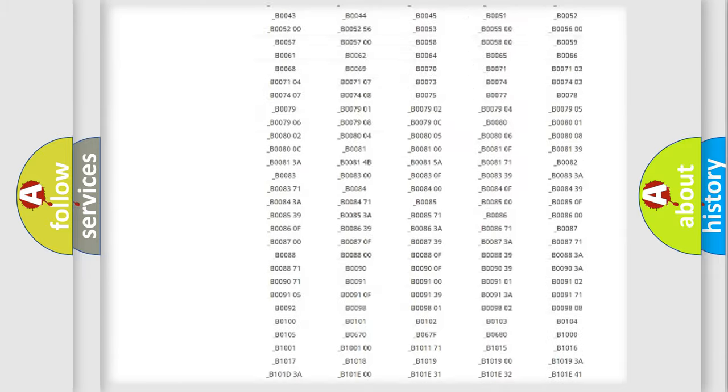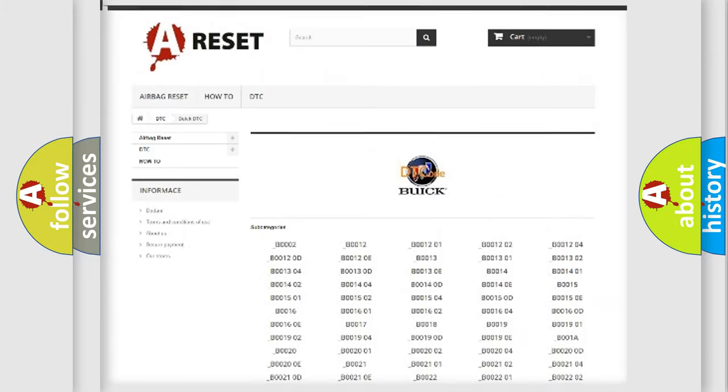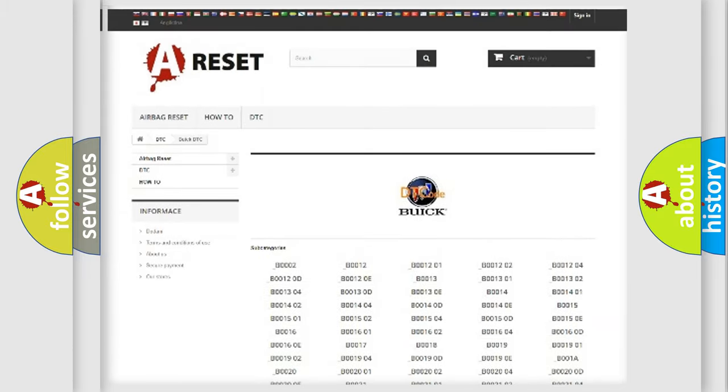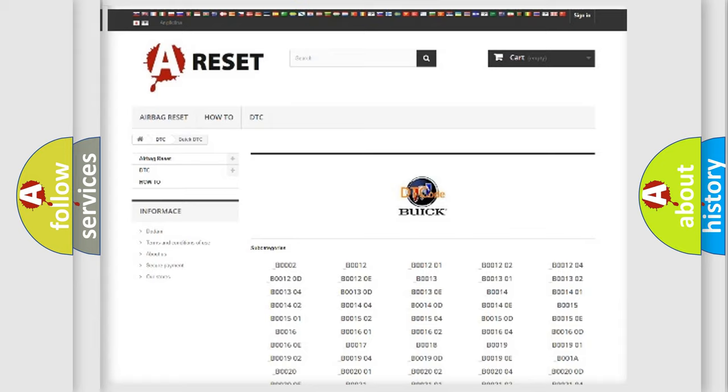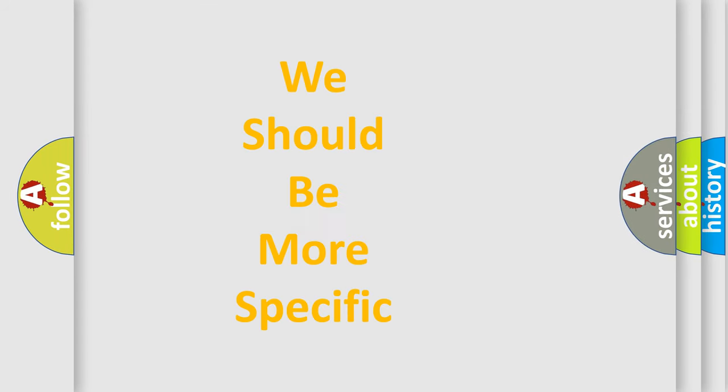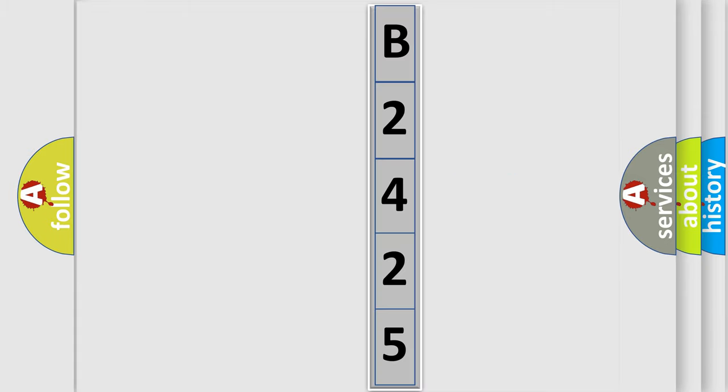You will find all the diagnostic codes that can be diagnosed in Buick vehicles, also many other useful things. The following demonstration will help you look into the world of software for car control units.